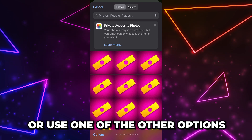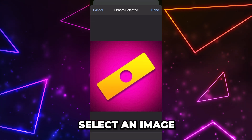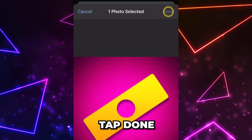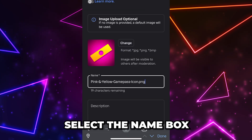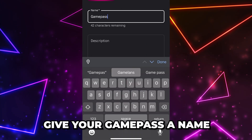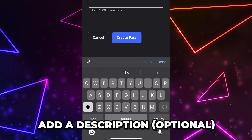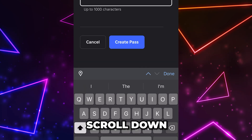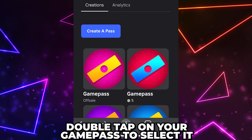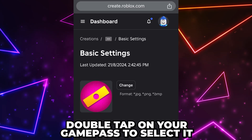To upload a photo from your phone, select 'Photo Library.' You also have the option to take a photo or choose a file. Select the image you want to use, then tap 'Done.' Tap on the name box and name your pass 'Game Pass' or something similar. Add a description if you like, then scroll down and tap the 'Create Pass' button.